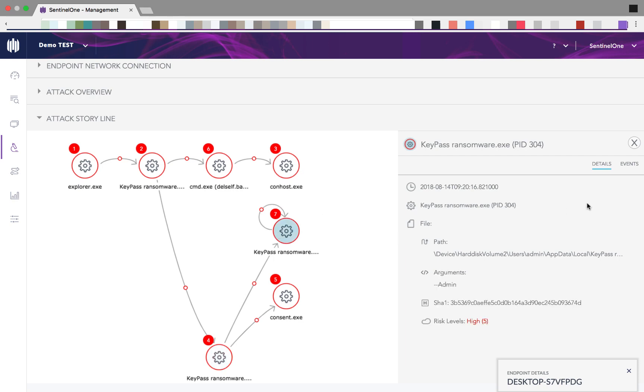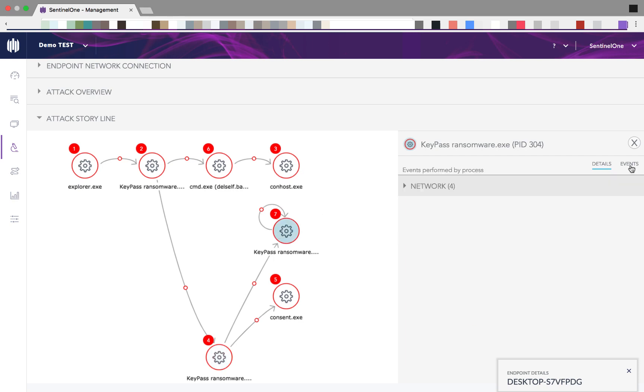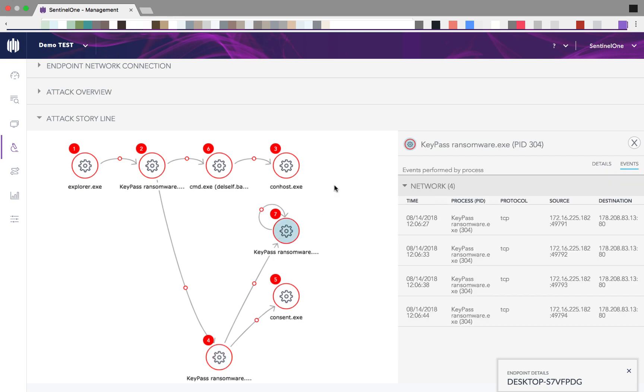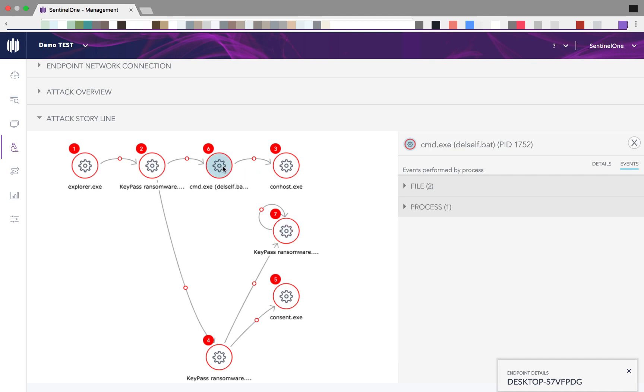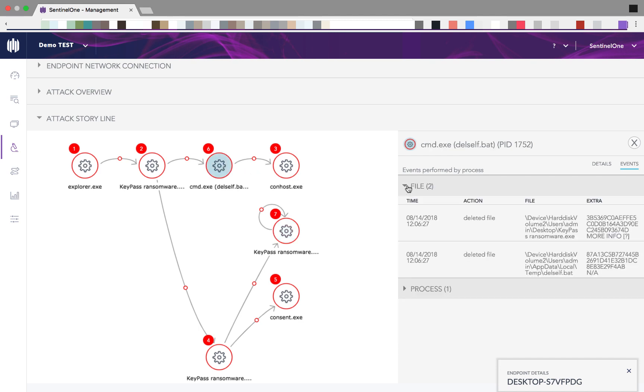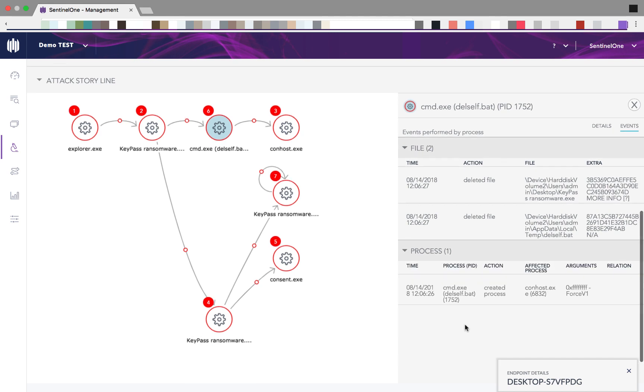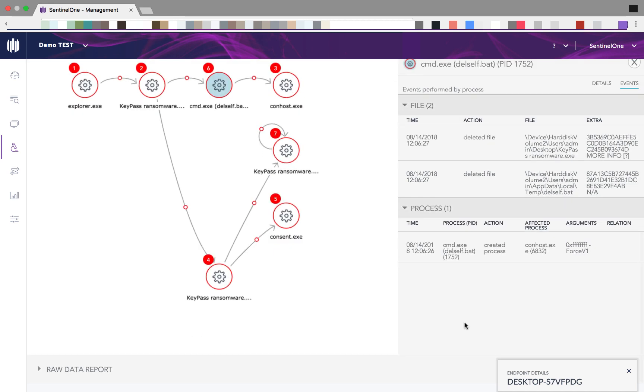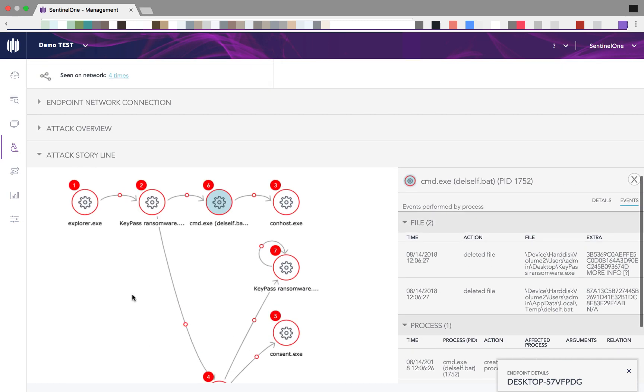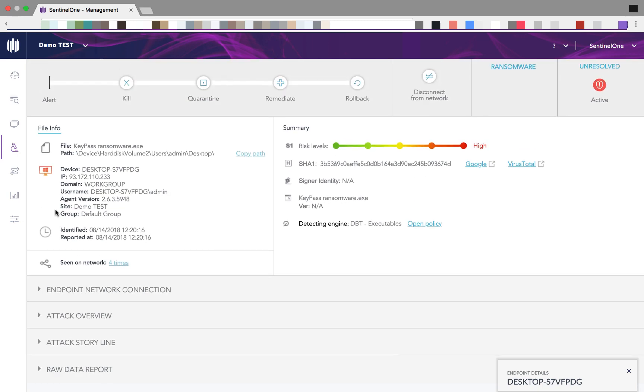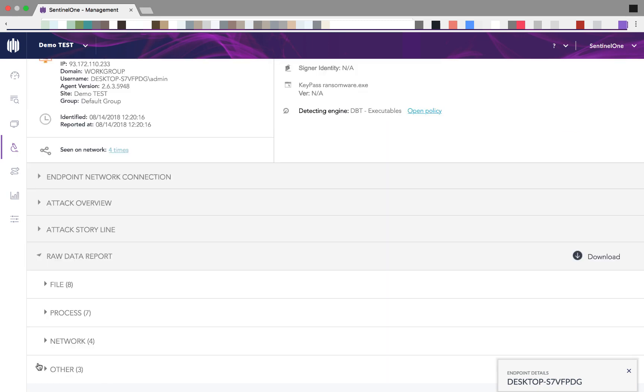We already have seen the network connections. You can see it here also. And now we understand why the malware was gone because it was actually deleting itself together with a script called delself.bat.